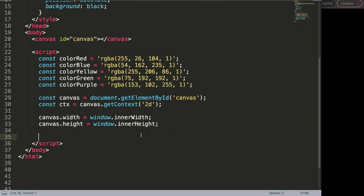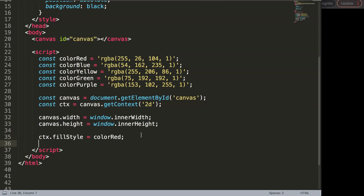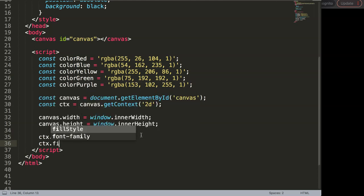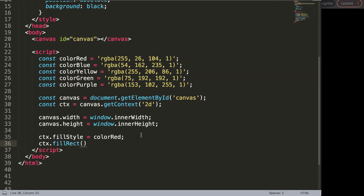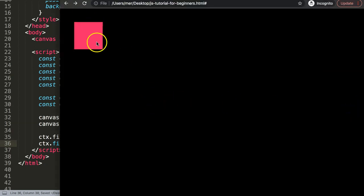First of all, I'm going to draw a rectangle. I'll say CTX dot fillStyle, give it a color red — that's a variable I already have — and then CTX dot fillRect. We're going to draw a rectangle at 50 pixels by 50 pixels for the X and Y coordinates, and let's say 100 by 100 for the size. Save this and refresh, and now we have a nice rectangle — or more specifically, a square.